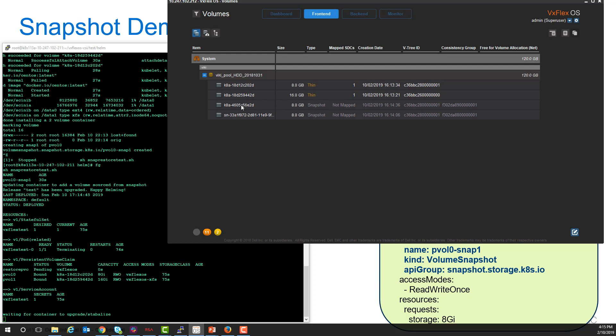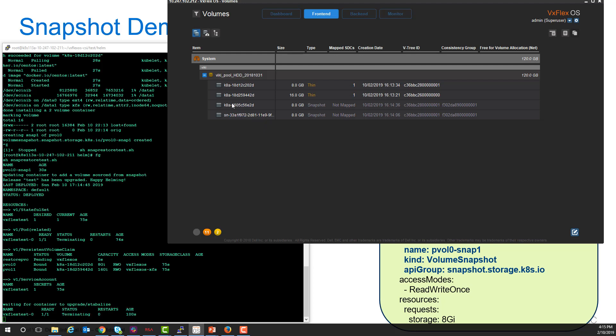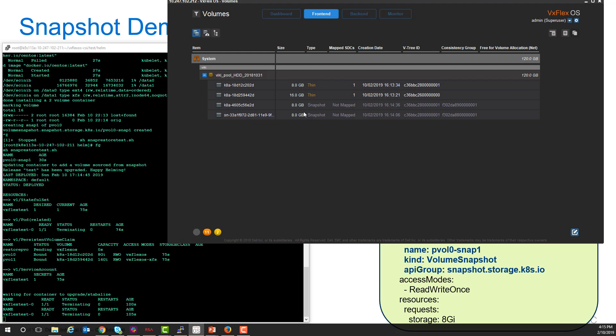VxFlex OS can't actually create a volume from a snapshot, so we use another snapshot. We create a second snapshot from the original snapshot, and we can use that new snapshot just as we would any volume. We can expose it to the container, and the container can use it just like a volume, and we'll see it get mapped here in just a second.